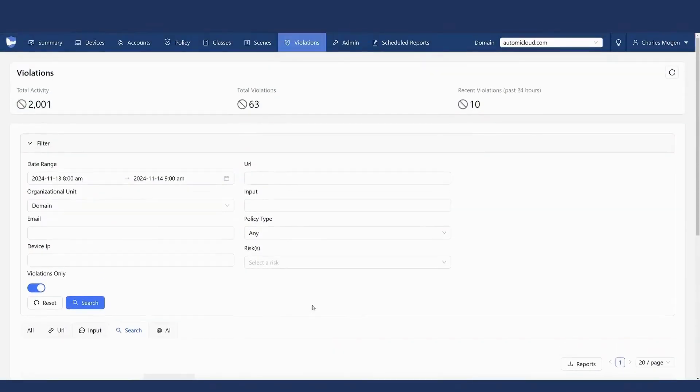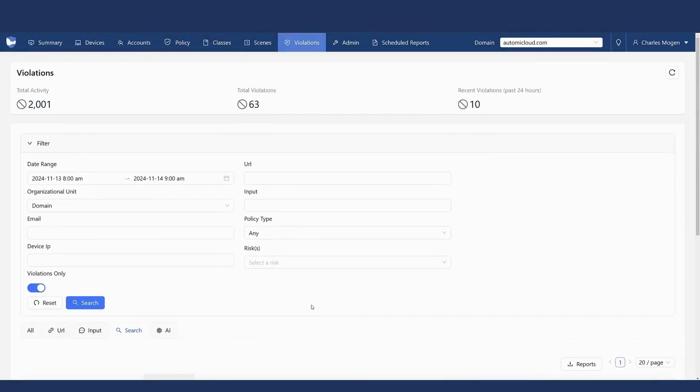That will be one of the core components — the risk section. There are also standard things like block lists and allow lists. The platform also has very powerful search term blocking, so if there are specific search terms you want to block, it's very easy to set that up.